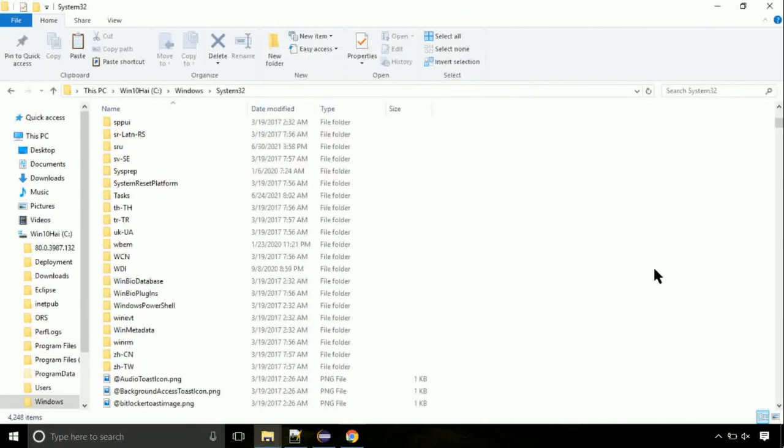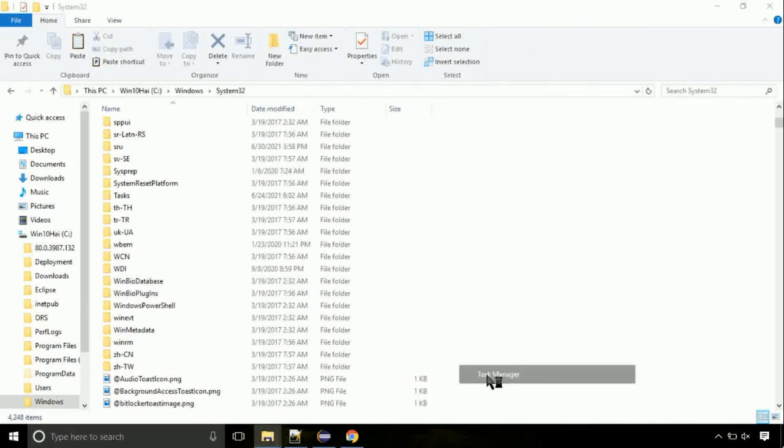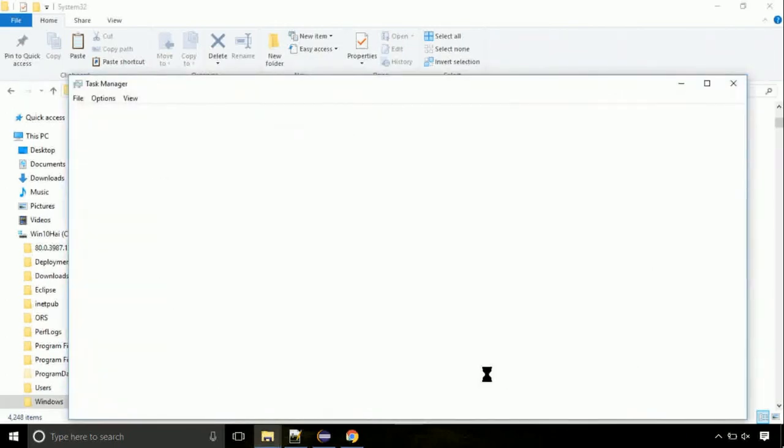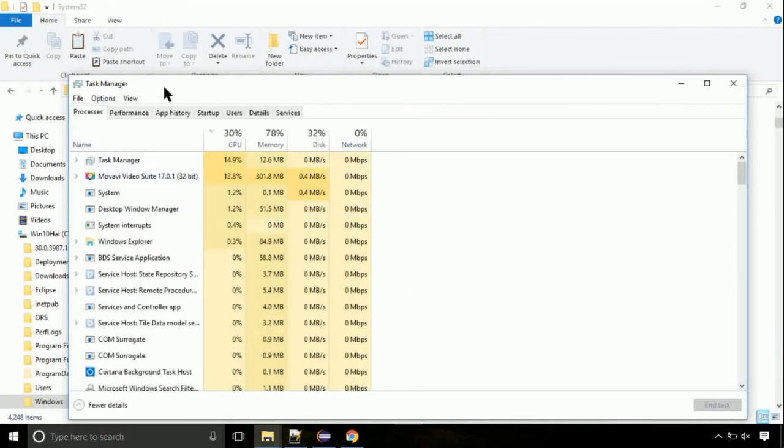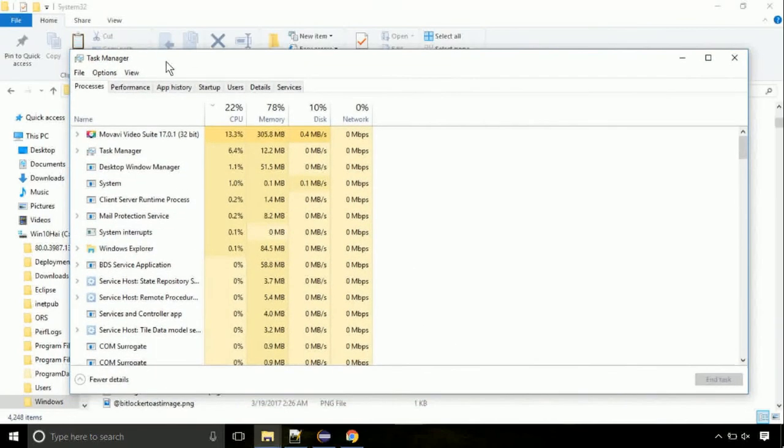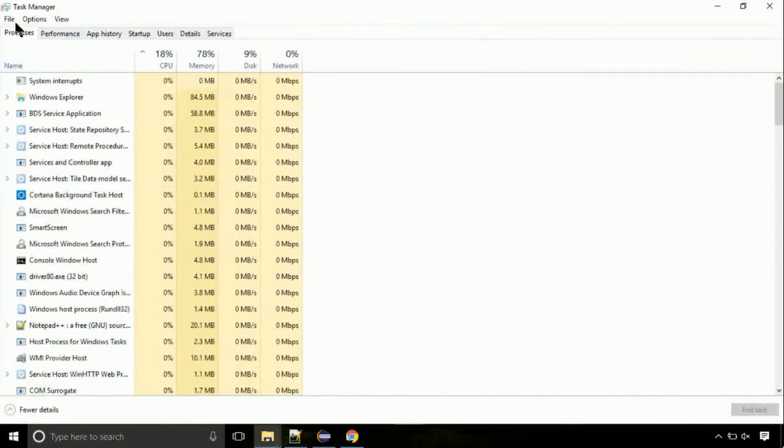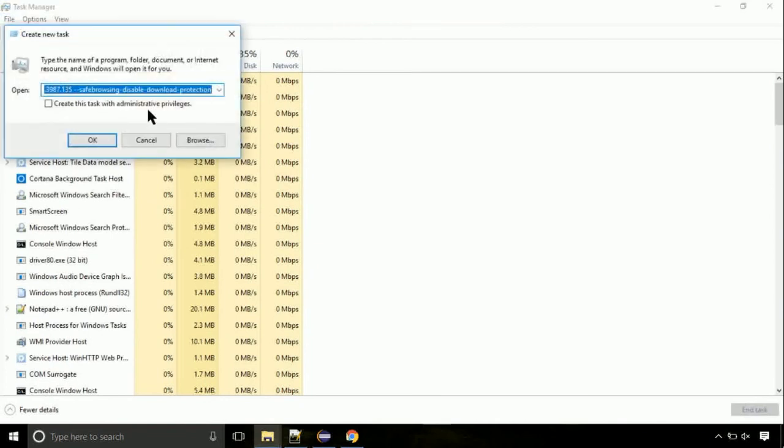Now right click on task bar and select task manager. This is going to be important step. Click on file. Select run new task. Then click on browse button.